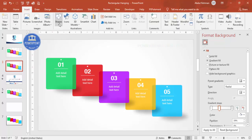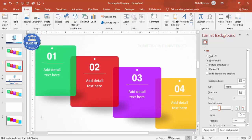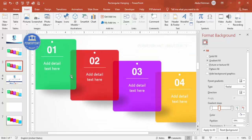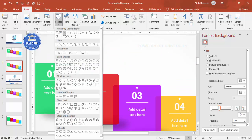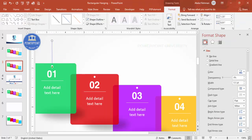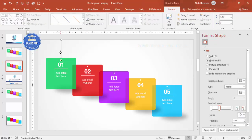Now let's add a thread or rope element. Go to Insert Shapes, select the line tool, zoom in a bit, and draw a line connecting the shape to the top. Set the shape outline to a gray color and increase the weight to about two points.